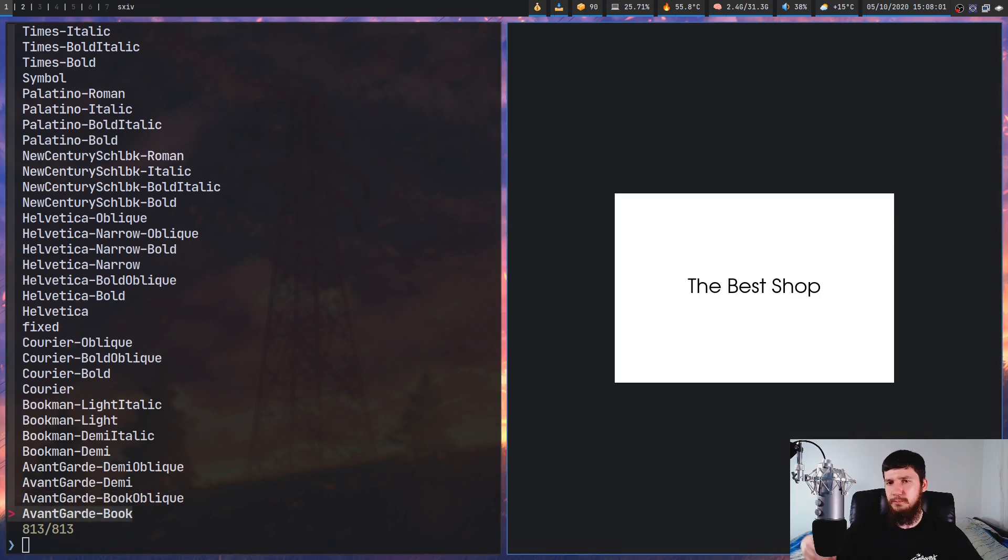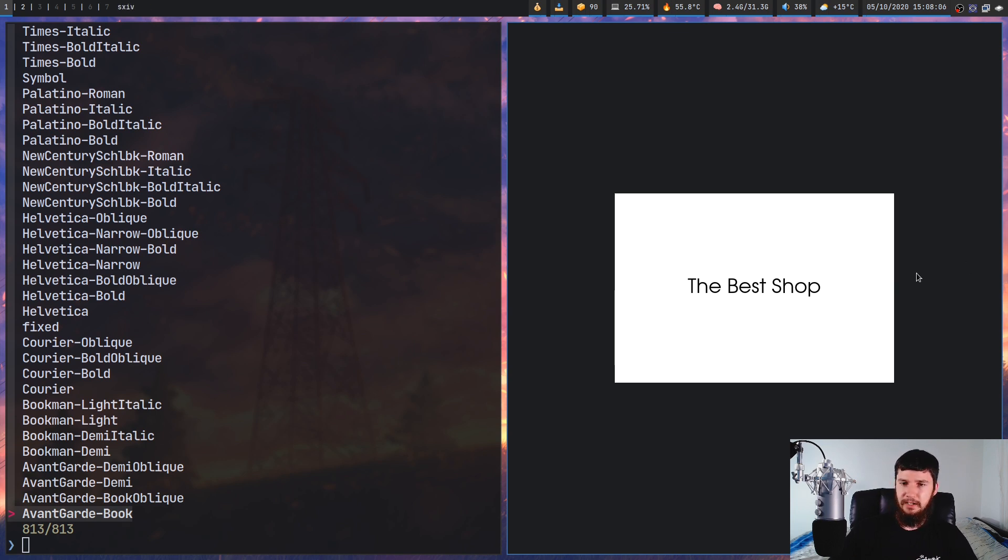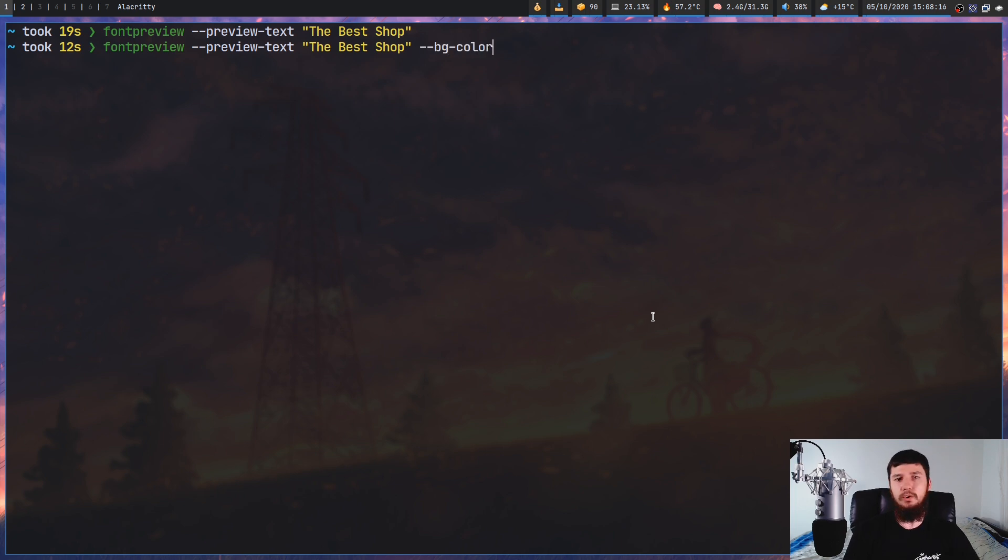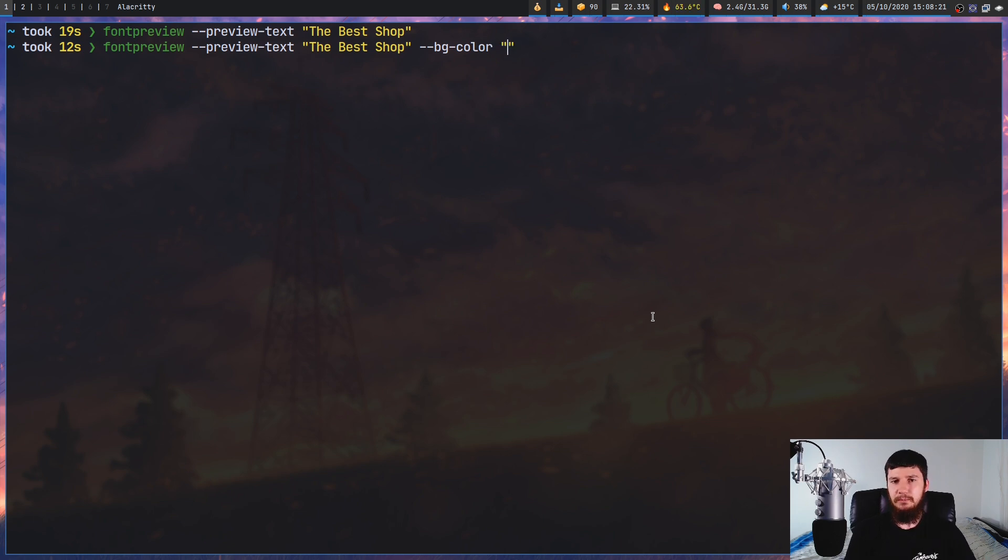But if you want to preview it for something like that, you probably want the background and the foreground color to actually match what the website actually looks like. So we can go and set both those values with --bg-color or --fg-color for the foreground. And what we can do in here is use any format supported in ImageMagick. So that's how it's actually generating the image.